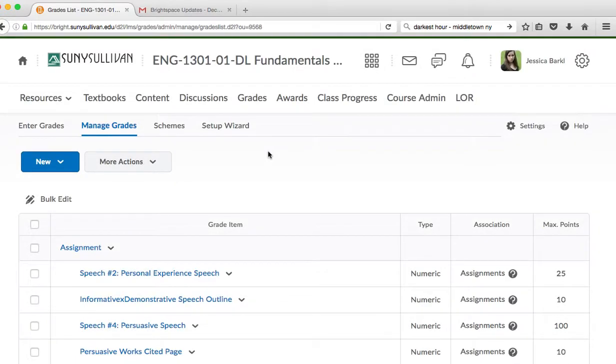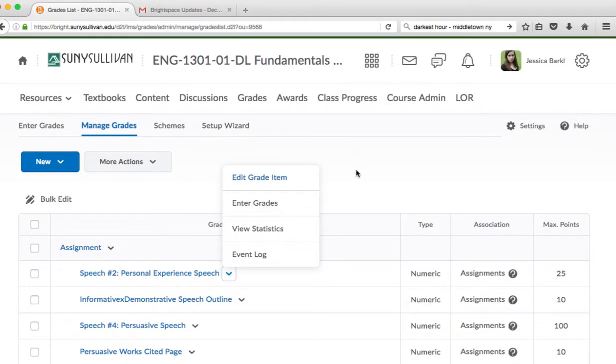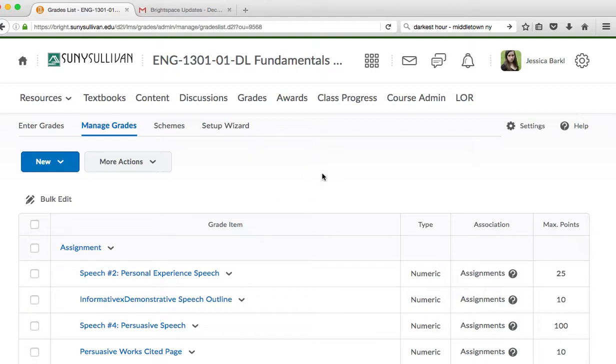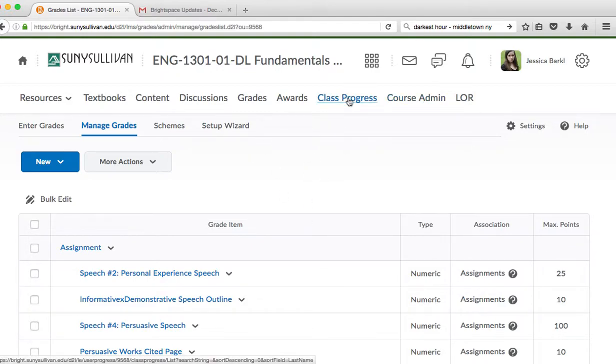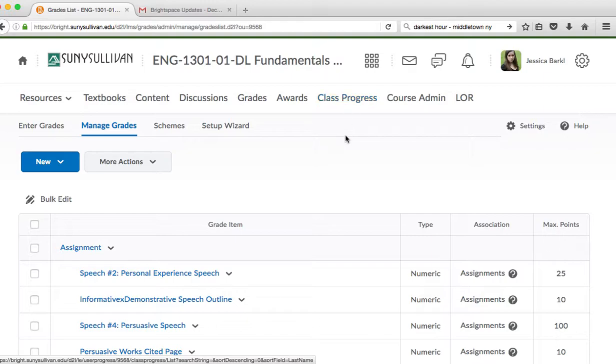You can also see that in grades. When you go to grades, you can look at it in different ways. But that is another place that you can look at it. But mostly, if you want my feedback and how to improve and continue to get good grades in the class, you will always want to be going to class progress.